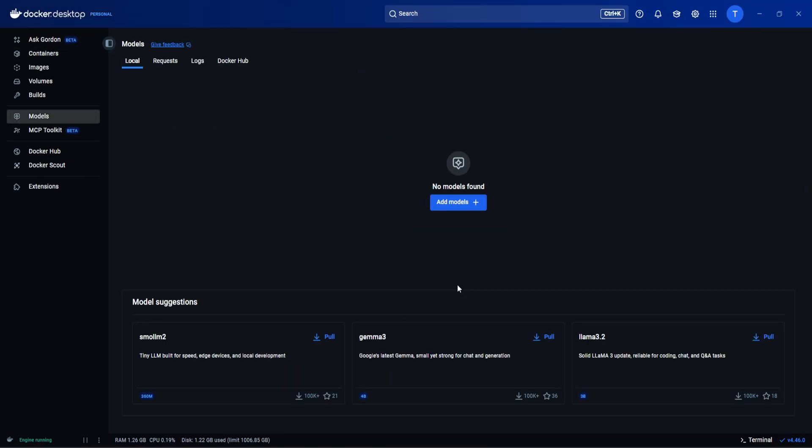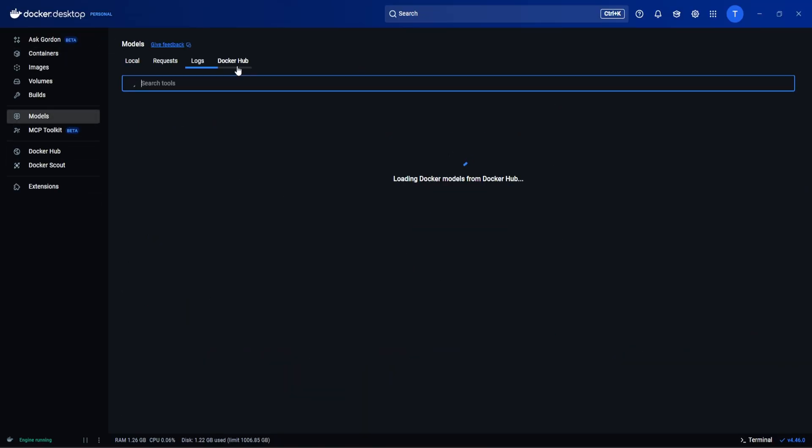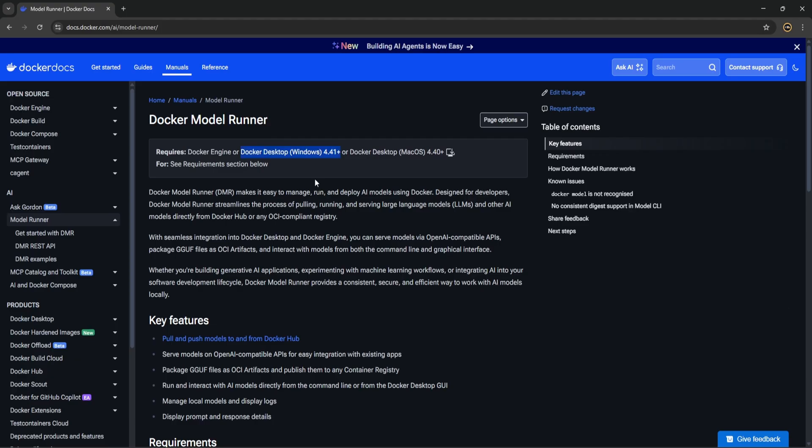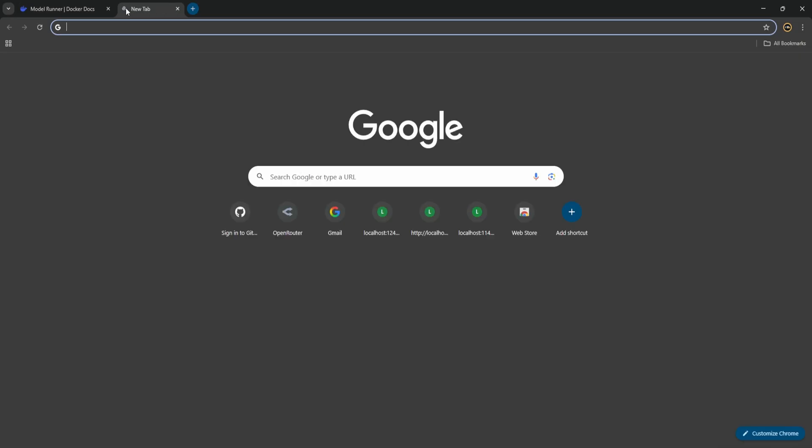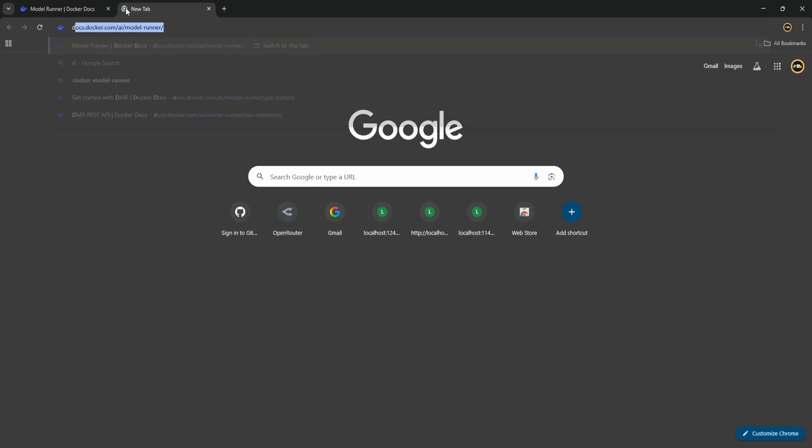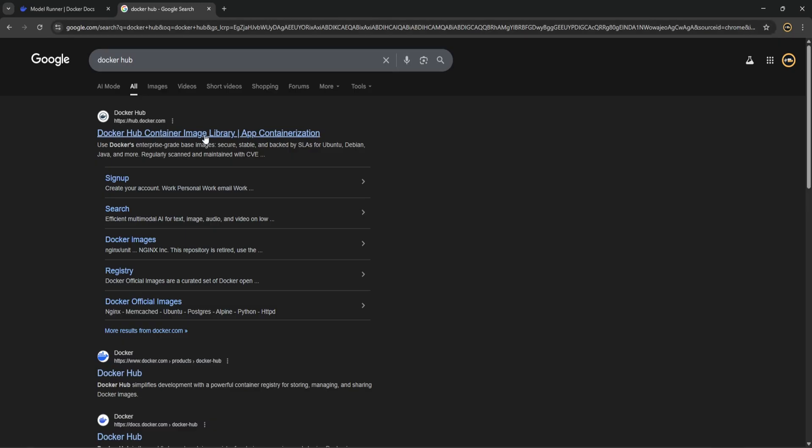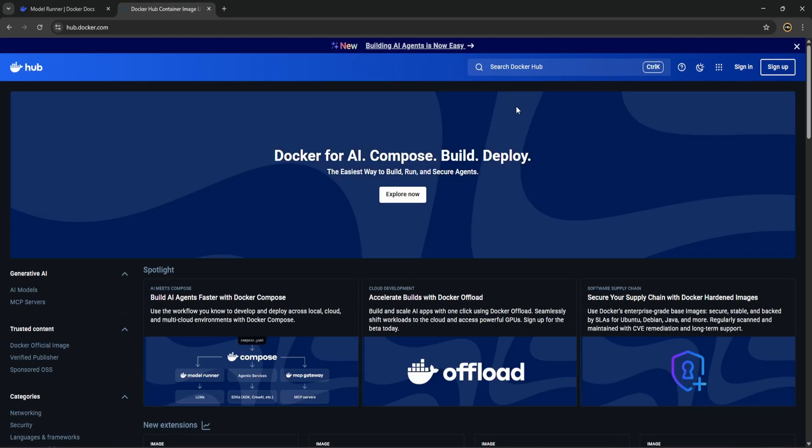Now you need to click on the Models and you can come to the Docker Hub, similarly you can open Docker Hub on the browser. So both ways you can just try here. Just search Docker and AI models.